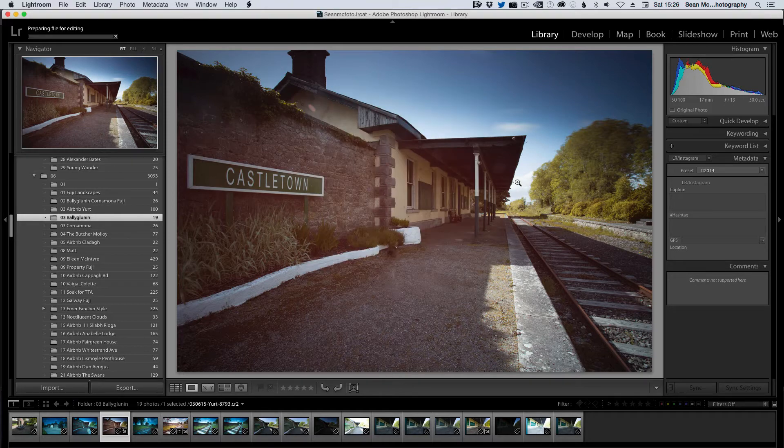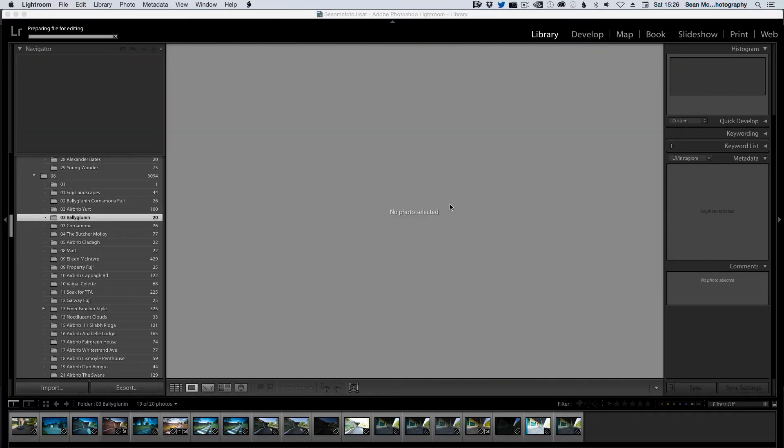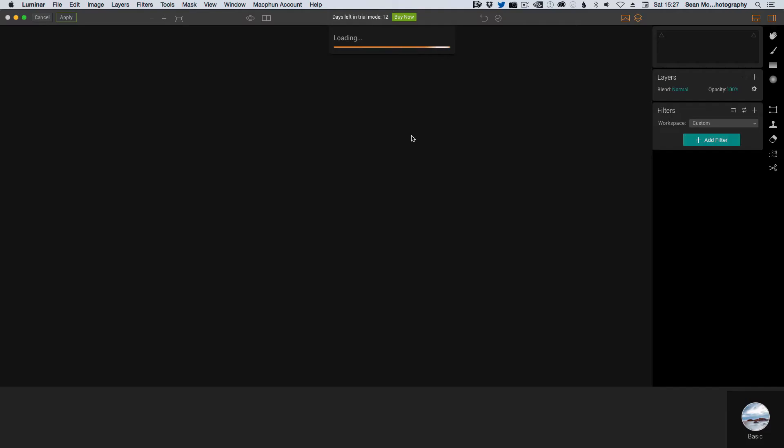So we'll then render out a file. This is the Castletown Railway Station that I have been talking about on Twitter. They're trying to currently fix the roof so it's going to obviously go through the loading process.